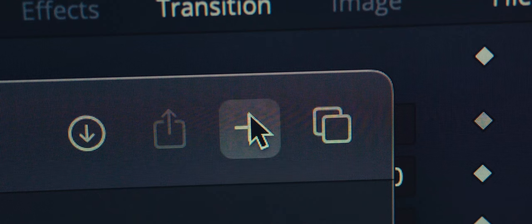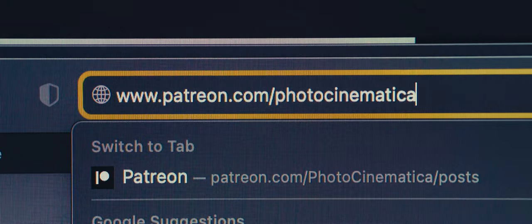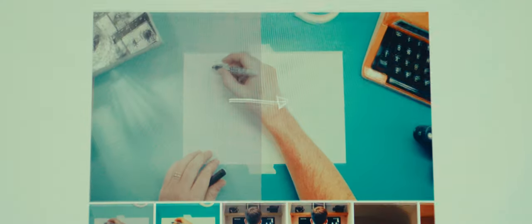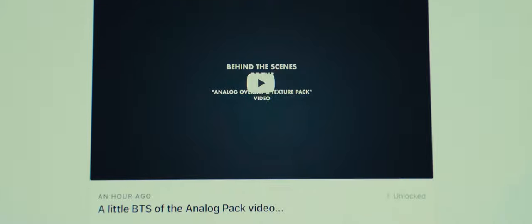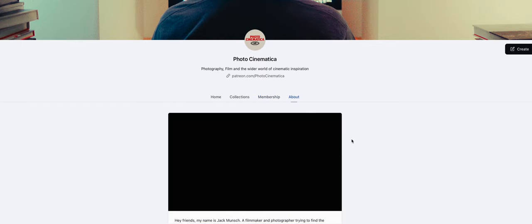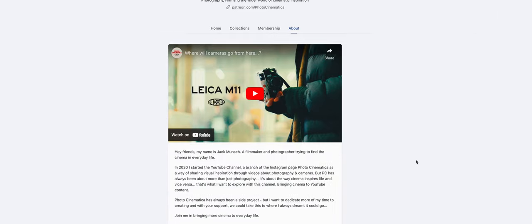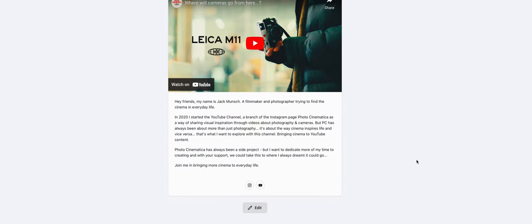I've also just launched a Patreon and if you want to help support this channel and receive some behind the scenes exclusive content, discounts in the shop and a deeper look into the Photocinematica world, then there's a link below to sign up. I would love to be able to dedicate more time to this channel and with your help we can make that happen.